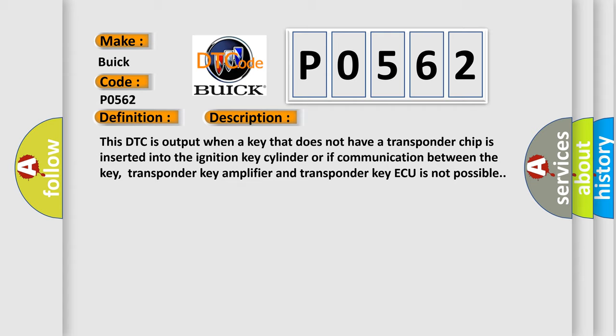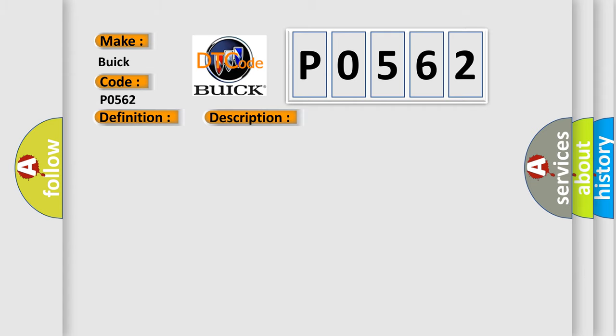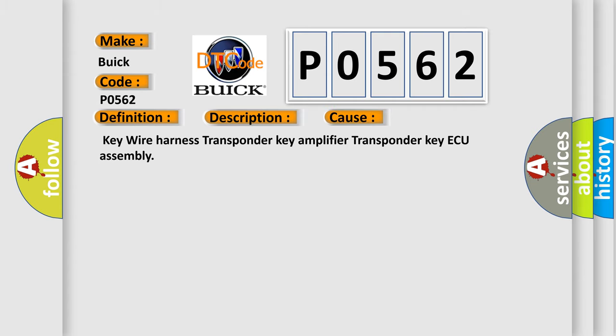This diagnostic error occurs most often in these cases: Key wire harness, transponder key amplifier, transponder key ECU assembly.